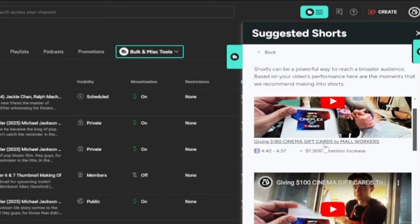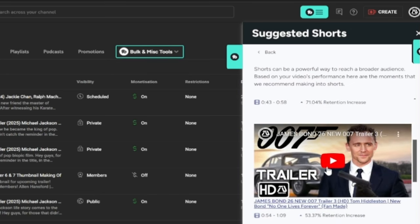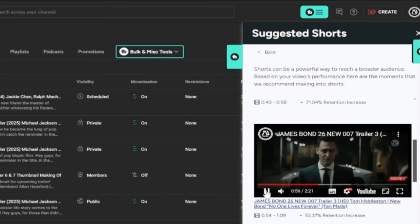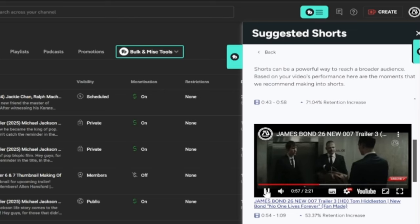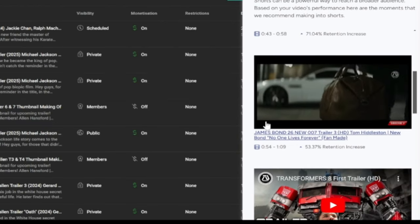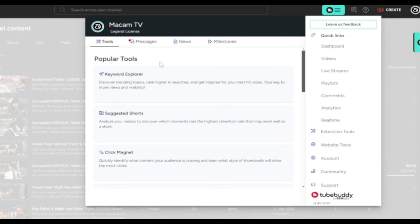A feature I'm excited to try in TubeBuddy is the suggested shorts. This allows you to know which part of your videos is the perfect choice for YouTube shorts content.